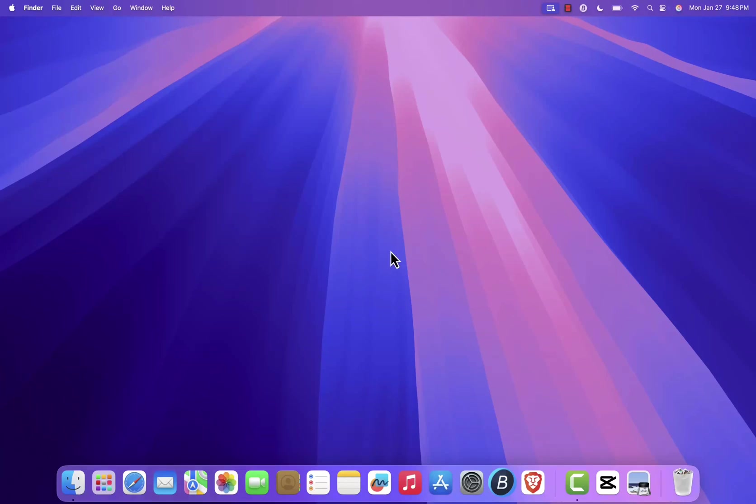Hello, everyone. In this tutorial, I'll show you how to download, install, and use Audacity on macOS.